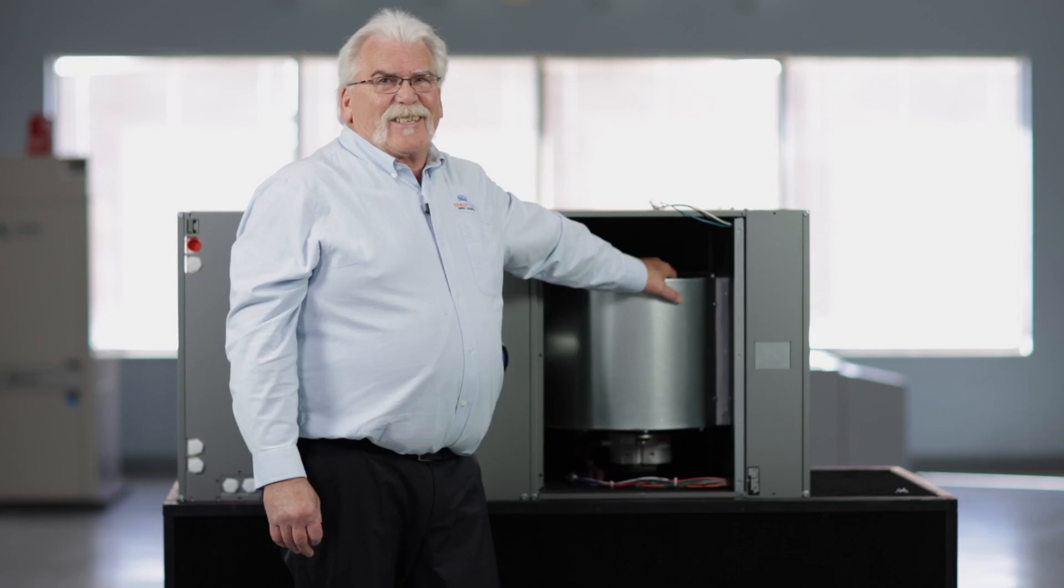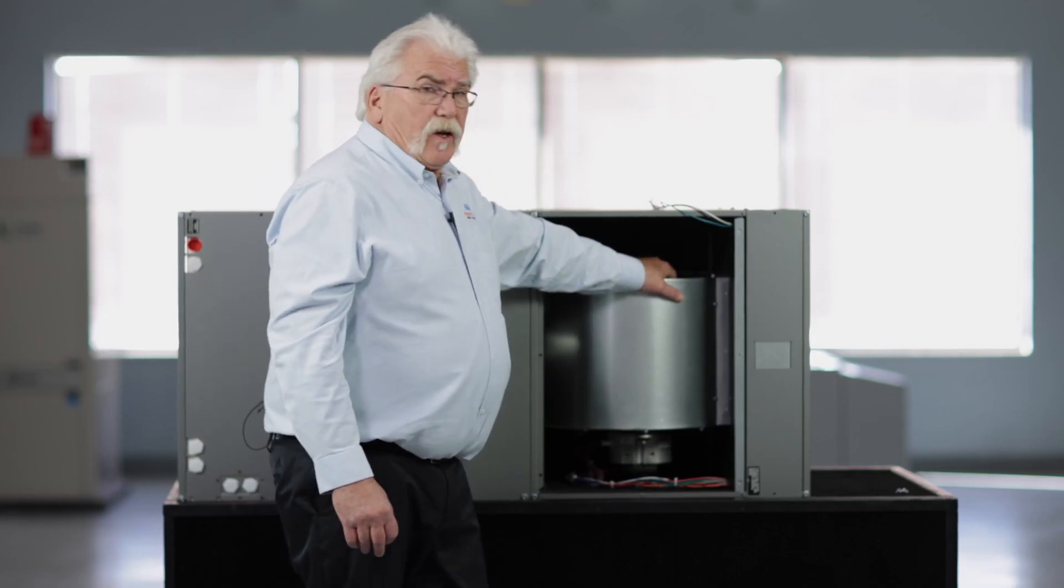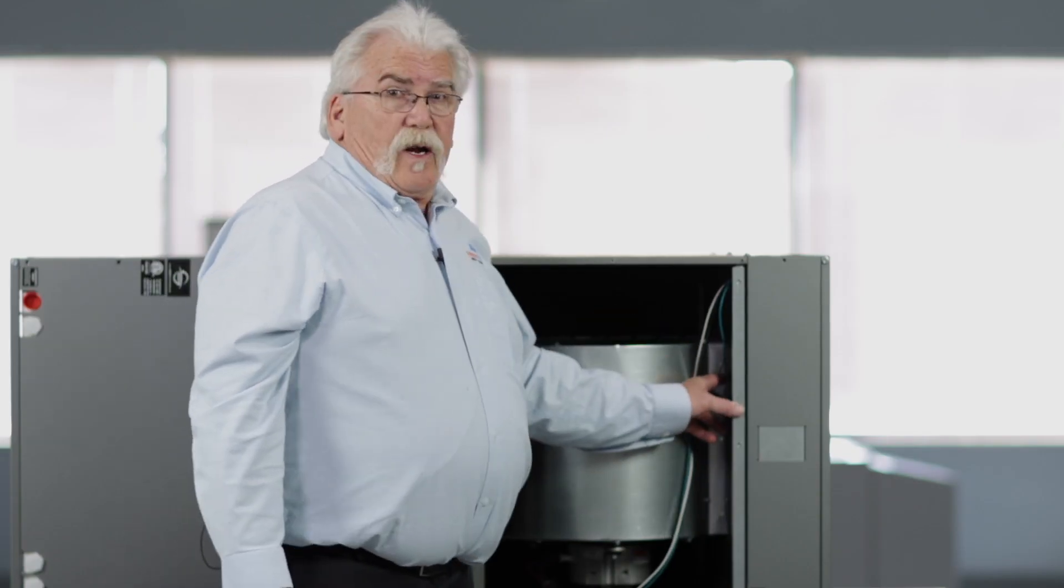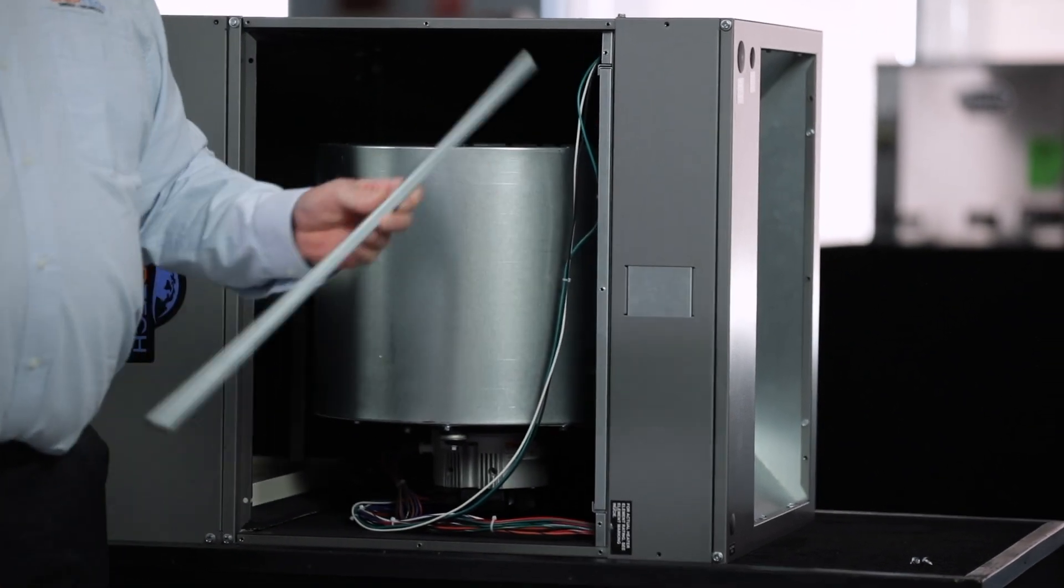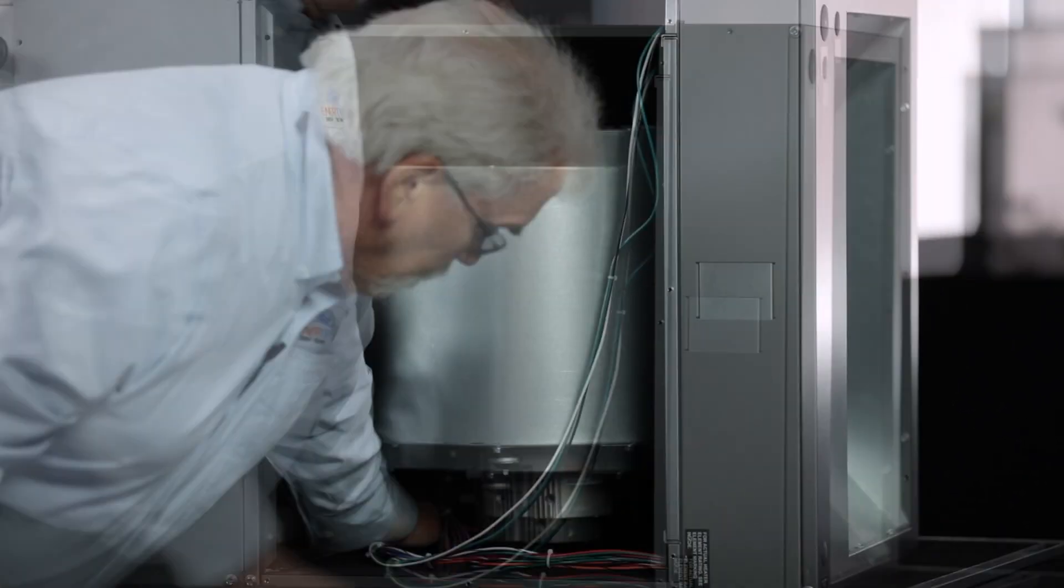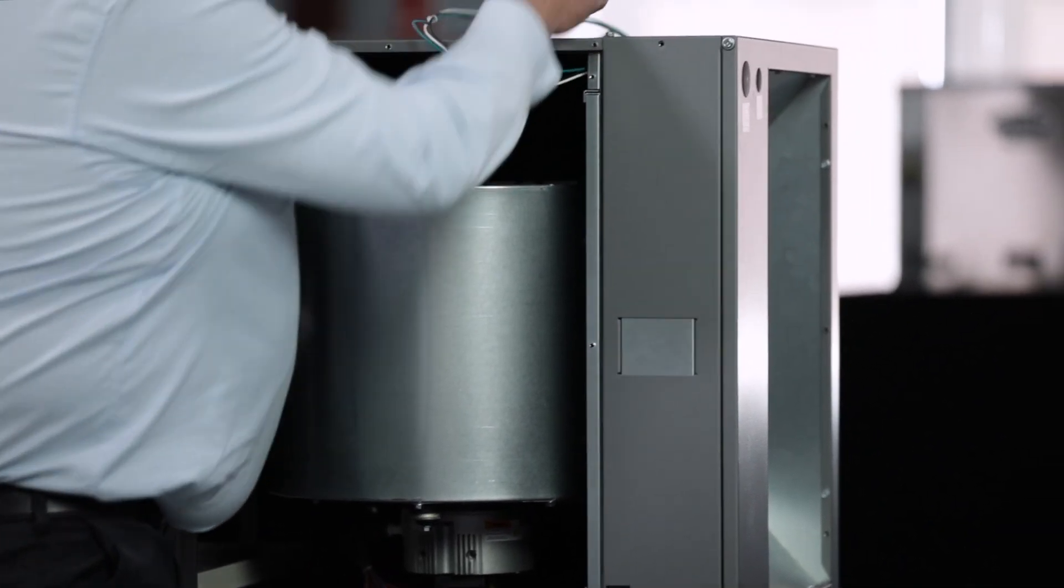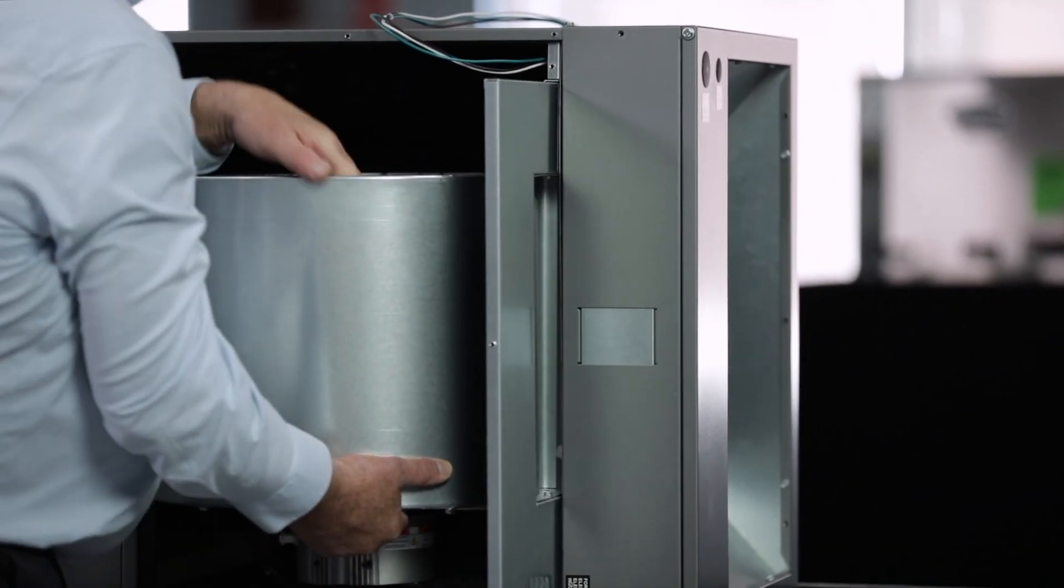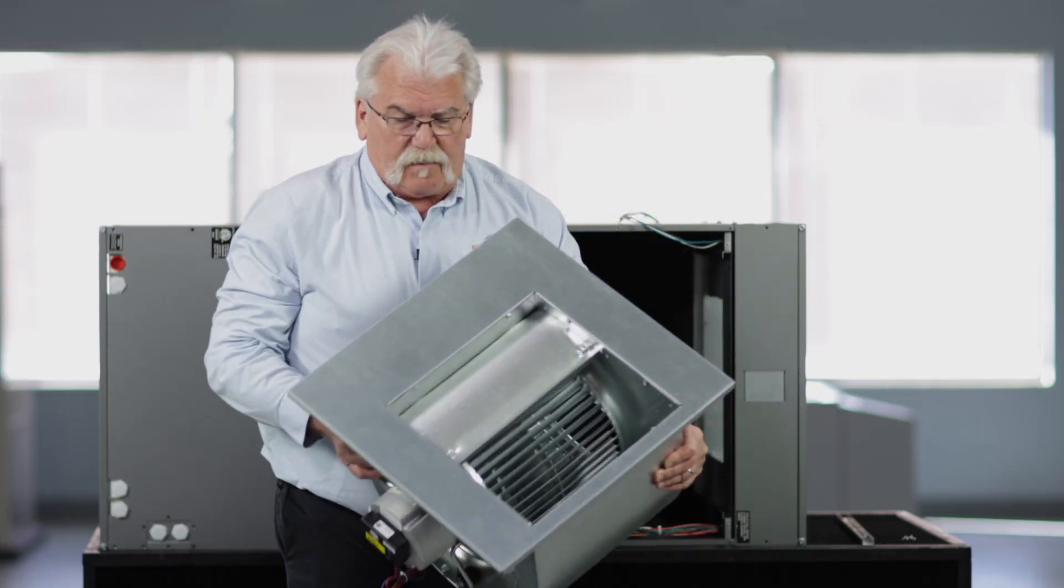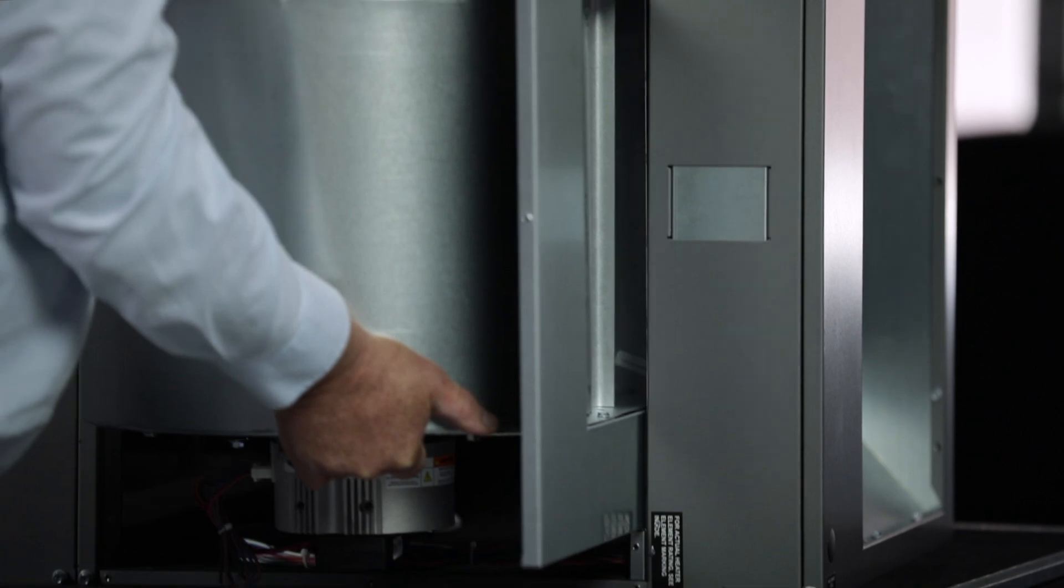It's the same ECM fan motor that's in other Intertech package products. The unit is mounted on a rail. It simply has three screws that you pull out to pull off this retainer. You unclip the wiring connections and can slide the whole blower assembly out of the system for easy maintenance and repair.